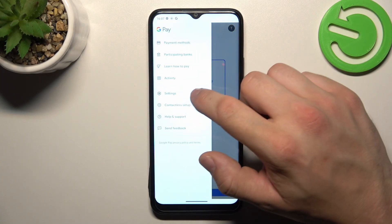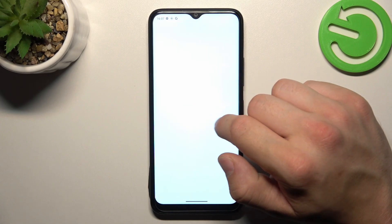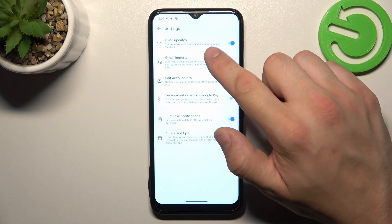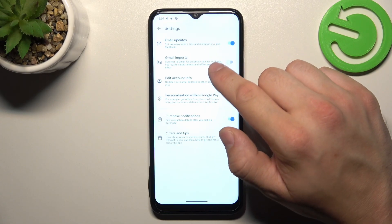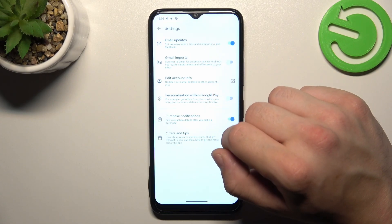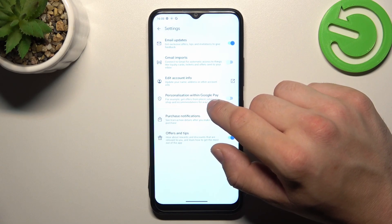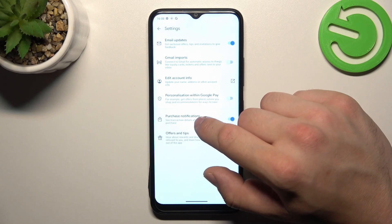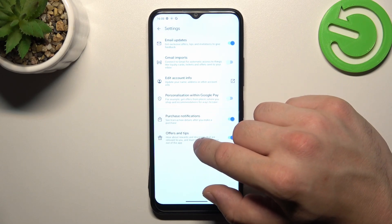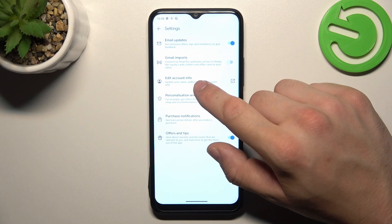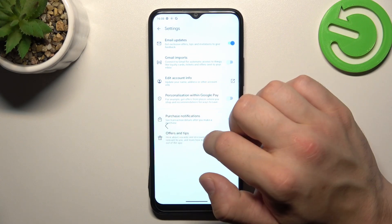In settings, you can enable or disable email updates, Gmail imports, personalization within Google Pay, purchase notifications, offers and tips, and you can edit your account info.